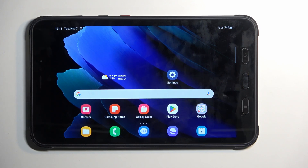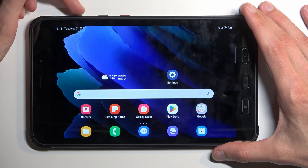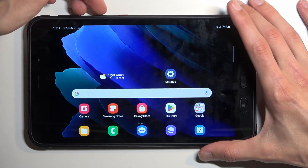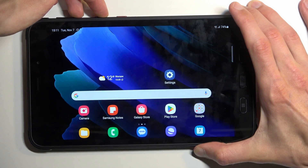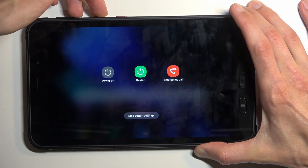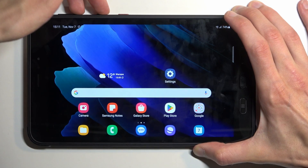Once the content that you wish to capture is clearly visible on your screen, all you need to do is hold your power button and volume down at the same time, or just press it.